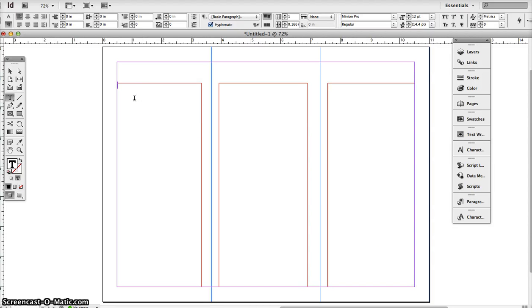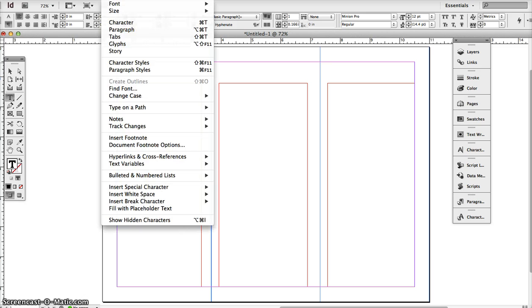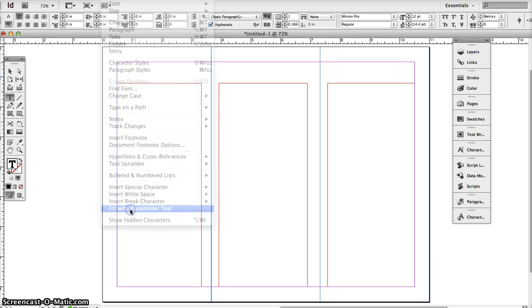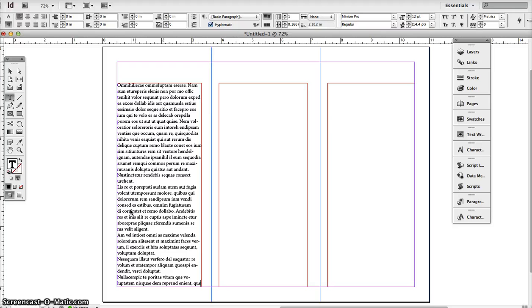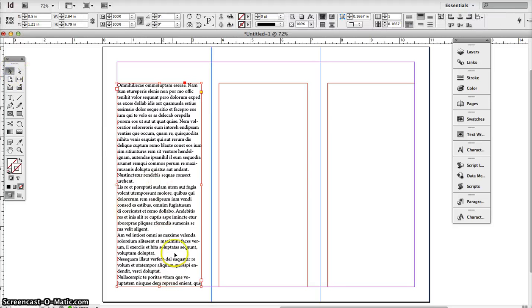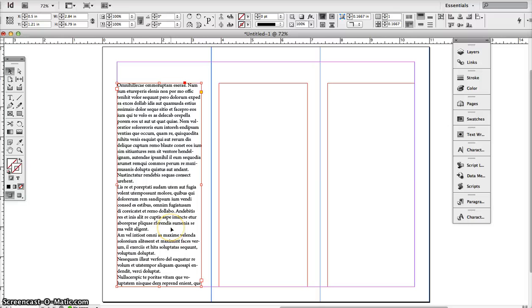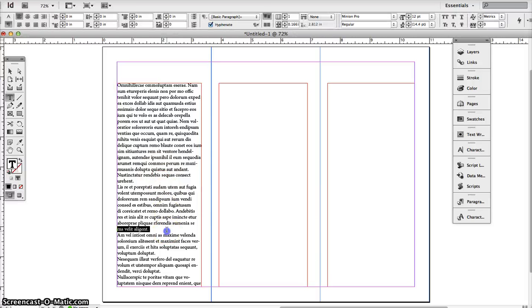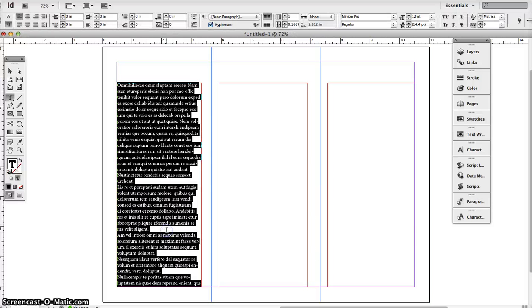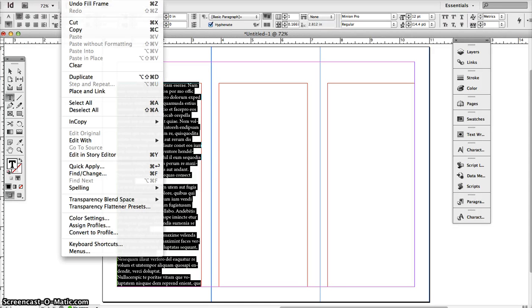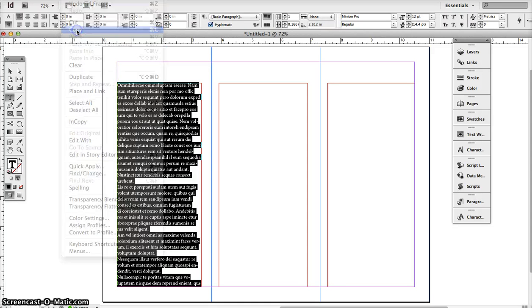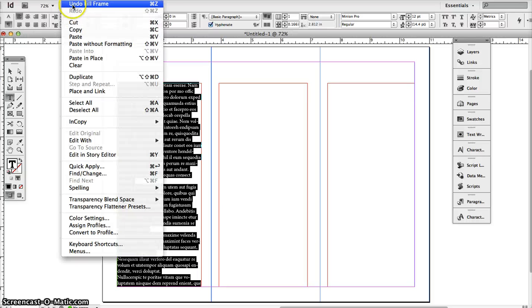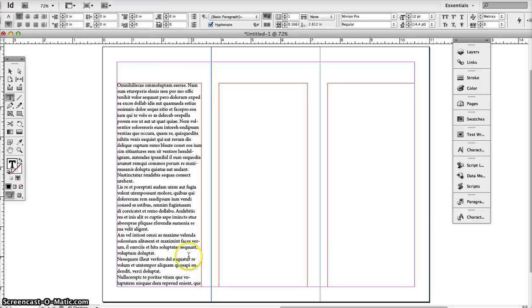Then I'm going to click on the first text box and go to Type, Fill with Placeholder Text. You'll notice that when you do that, it will only fill to the size of the box, so there's no overflow. But we need overflow to do this exercise. So I'm going to copy some of this. I'm going to select all, edit copy, and paste some more text in there.